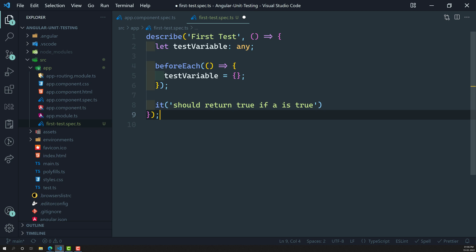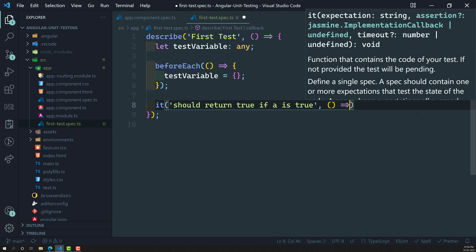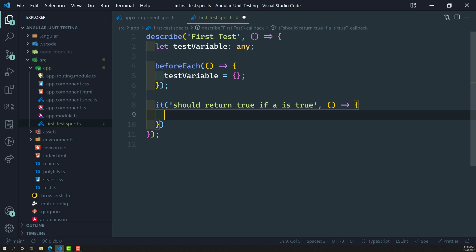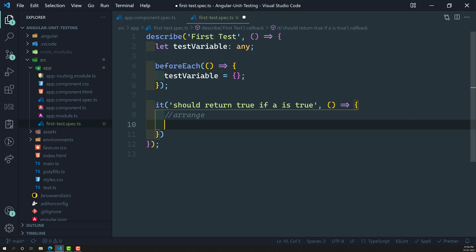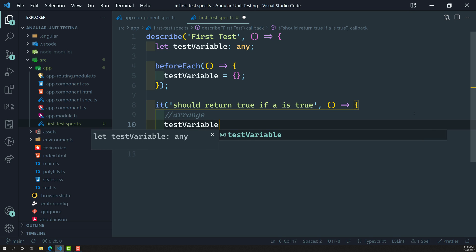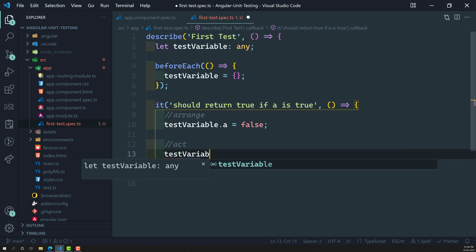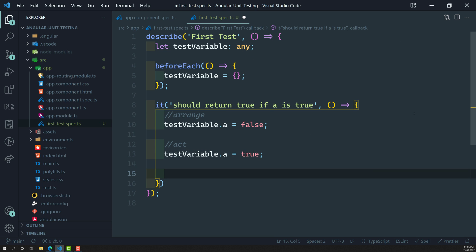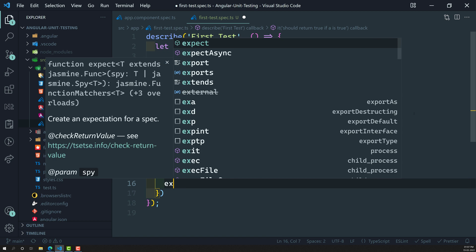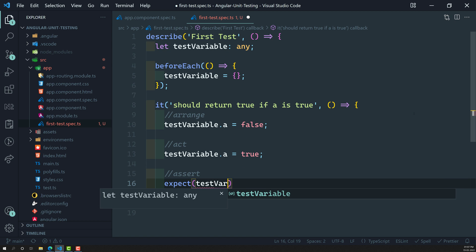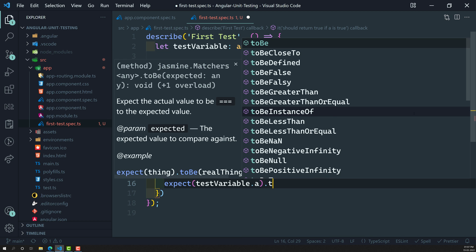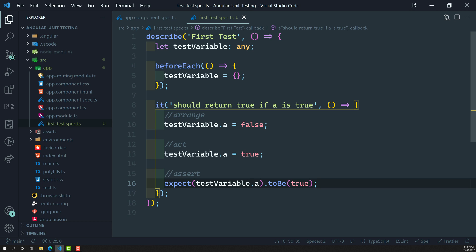In the same scenario, we will use the triple-A formula: Arrange, Act, and Assert. First, we arrange the data — here I initialize `testVariable.a` to `false`. Then in the Act phase, we perform some logic; here we set `testVariable.a` to `true`. Finally, in the Assert phase, we write `expect(testVariable.a).toBe(true)` to check whether the value is true.